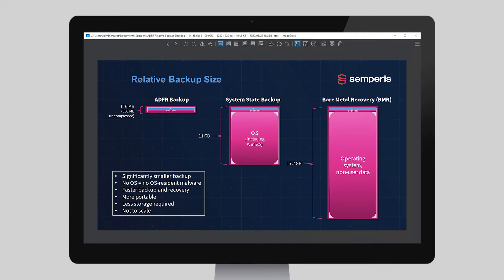Finally, you can recover from a production network to a disaster recovery or isolated lab network. This means you can finally create an AD test lab with just a few mouse clicks, avoiding the very tedious manual process.